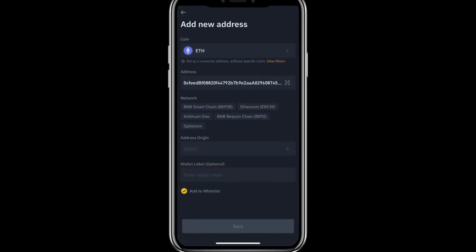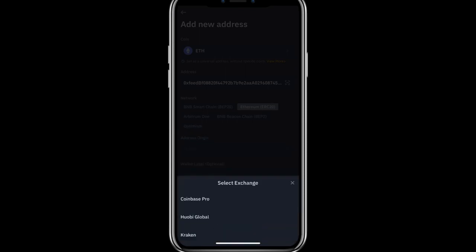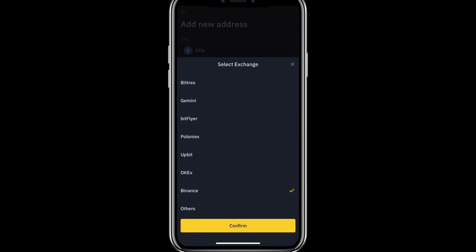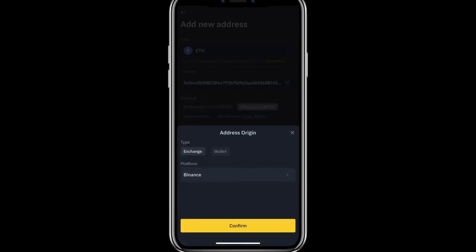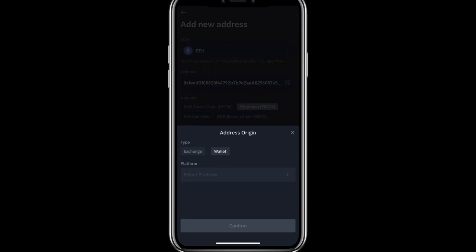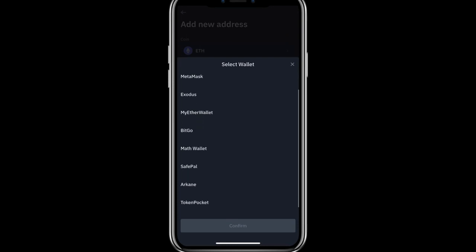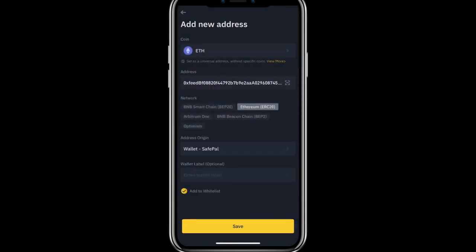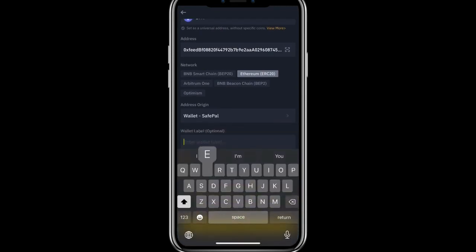After pasting the address, I will choose the network — ERC20. We can choose our wallet and the wallet name is SafePal wallet, then confirm.